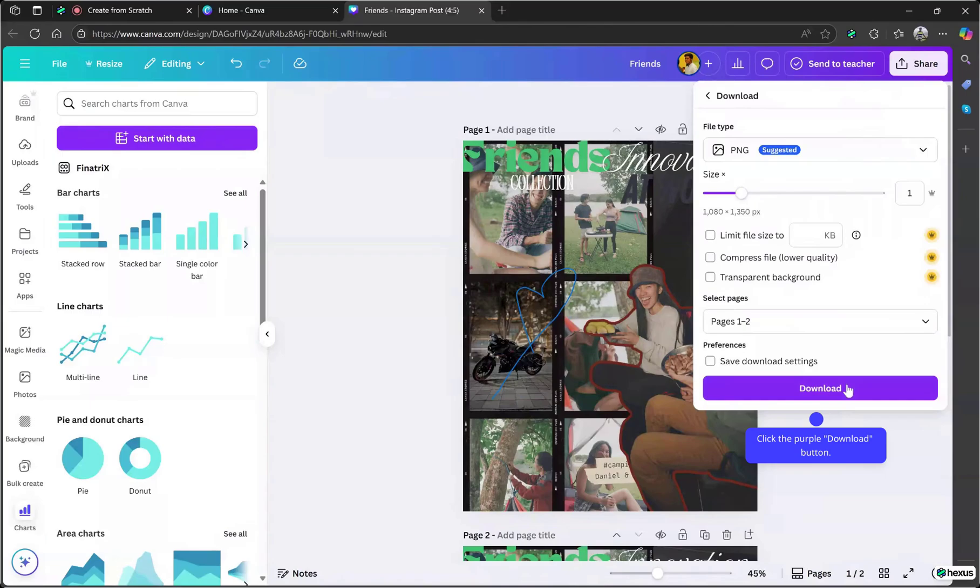It's optimized for Instagram, so no worries about size or quality. And just like that, your Instagram post is ready to upload.